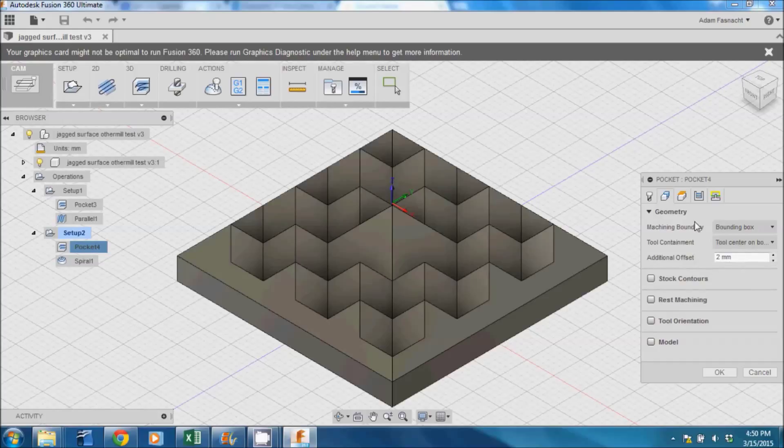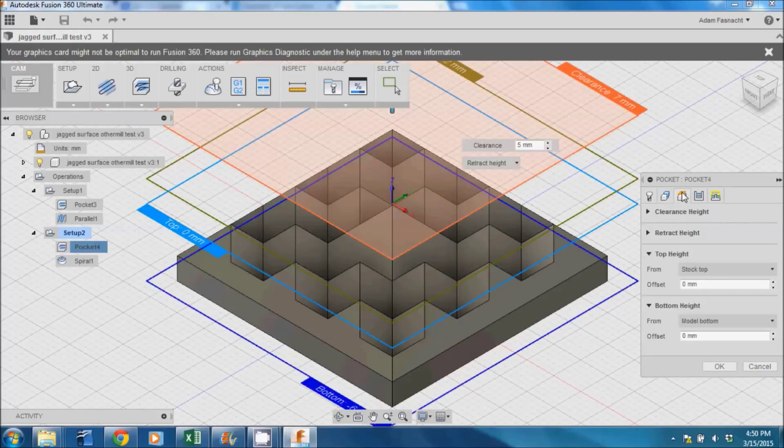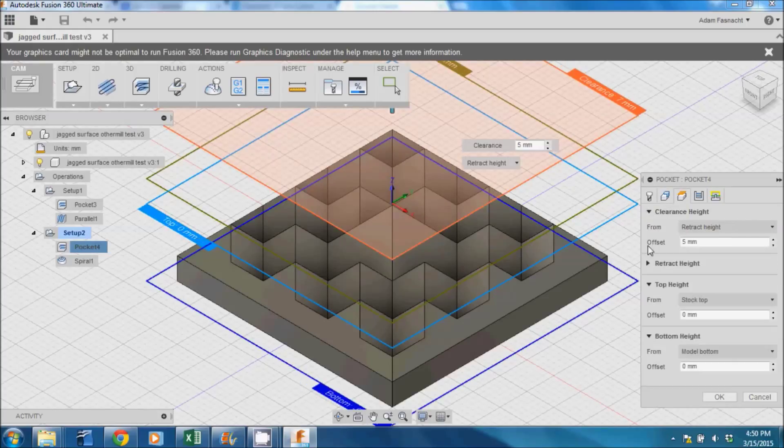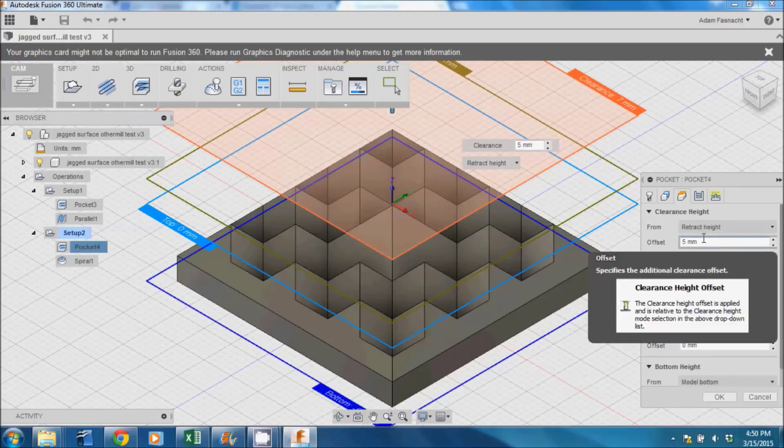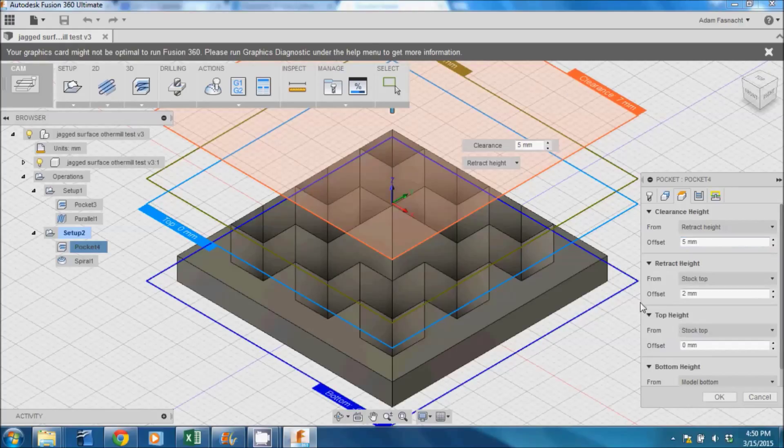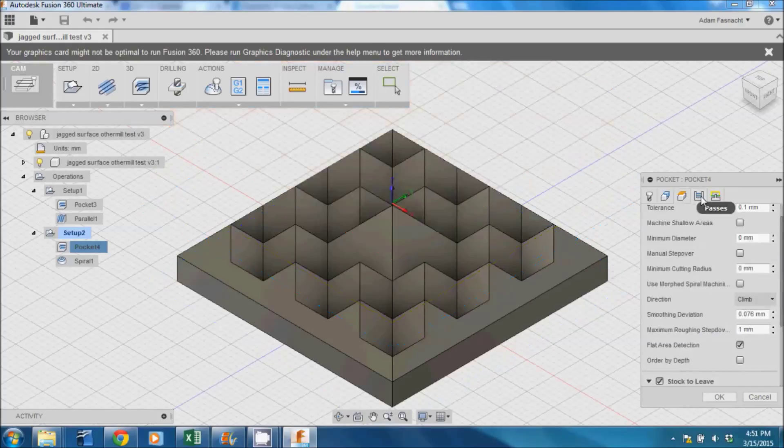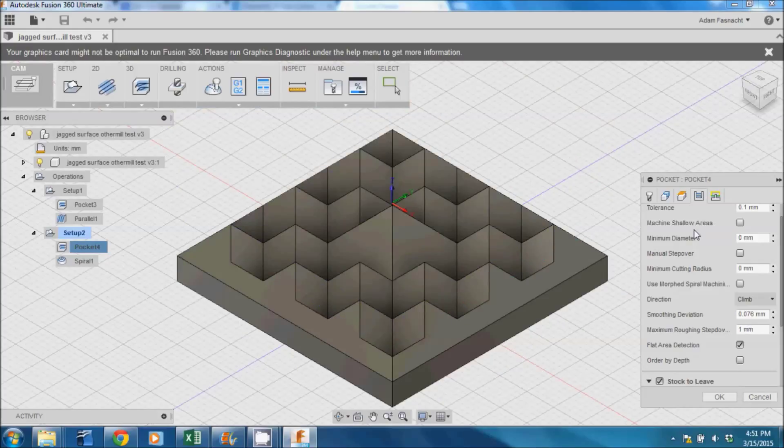Click the Clearance tab. These values were originally 10mm for clearance height and 10mm for retract height by default. We're going to lower these two values to 5mm and 2mm. This will decrease how much the cutting head retracts and therefore lower our total job time.